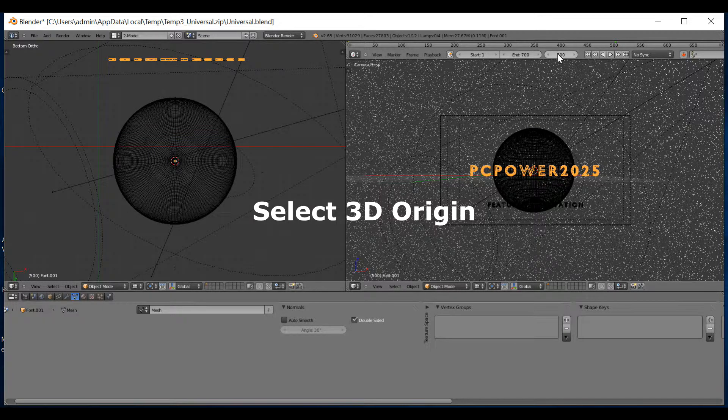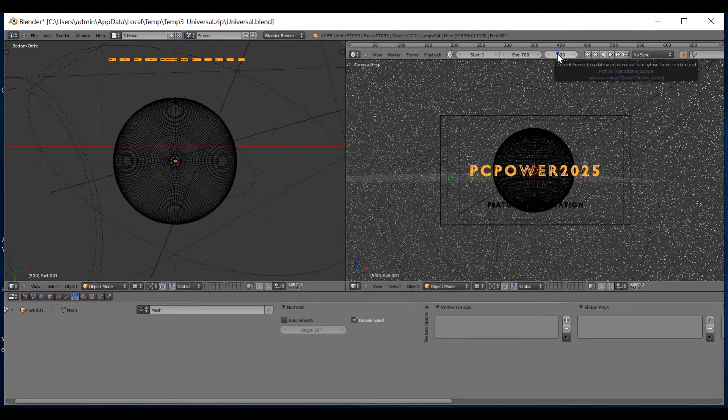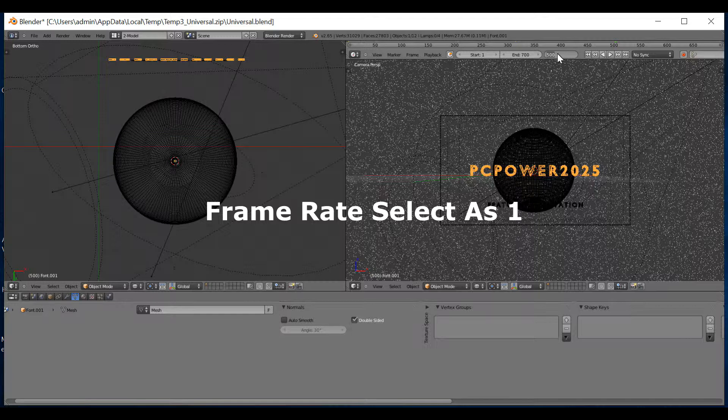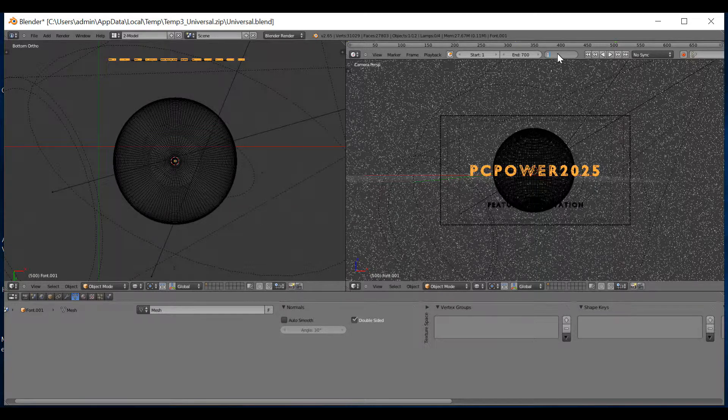You then need to click on 1, where it says, this is the frame by the way, current frame. You need to put in 1.